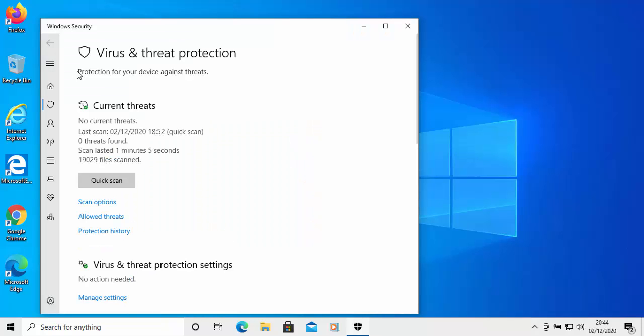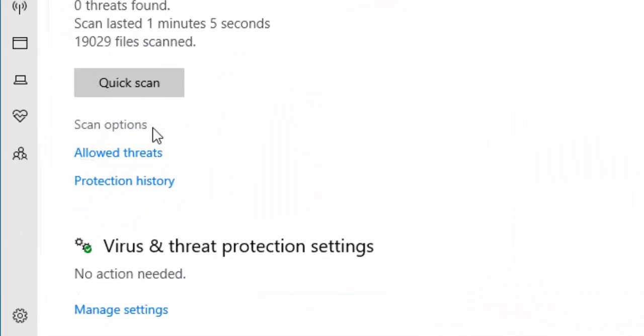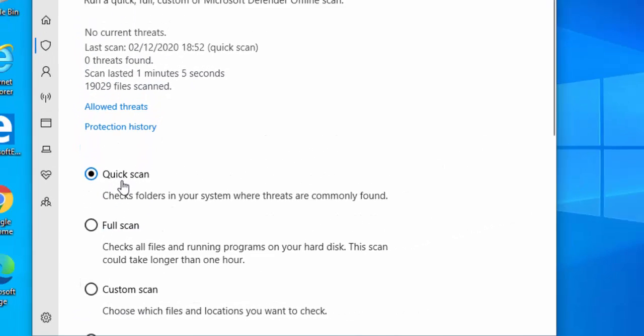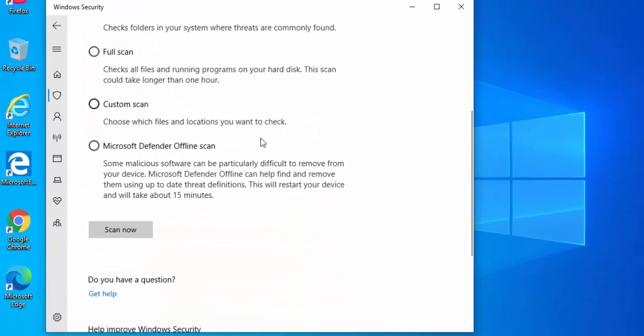Then the virus and protection centre appears. Go down to scan options which is just below quick scan and left click once and then scroll down to Microsoft Defender offline scan. Just click in the circle just to the left of that.